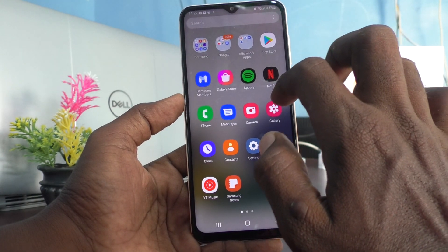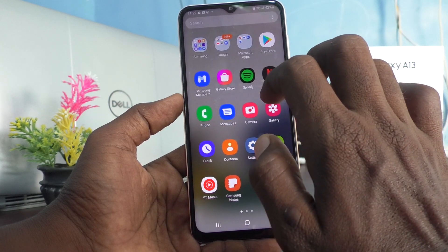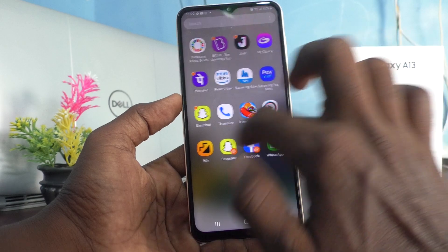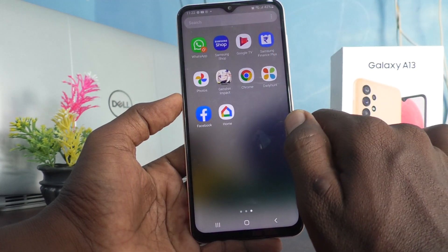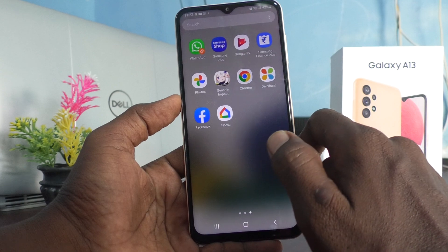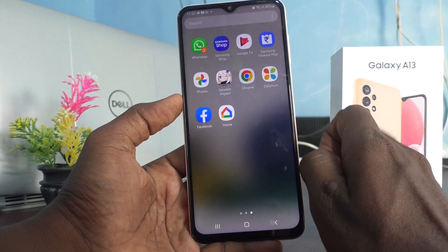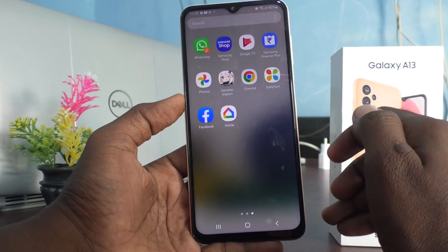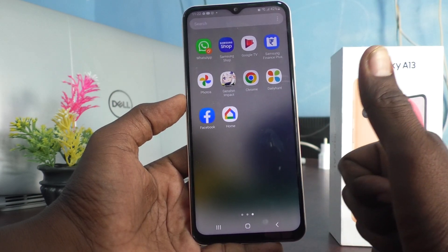Now they will be restored to the home screen and they will be back. See, here they are restored. So in this way you can easily hide apps from the home screen or unhide them. That's all friends, thanks for watching, bye.